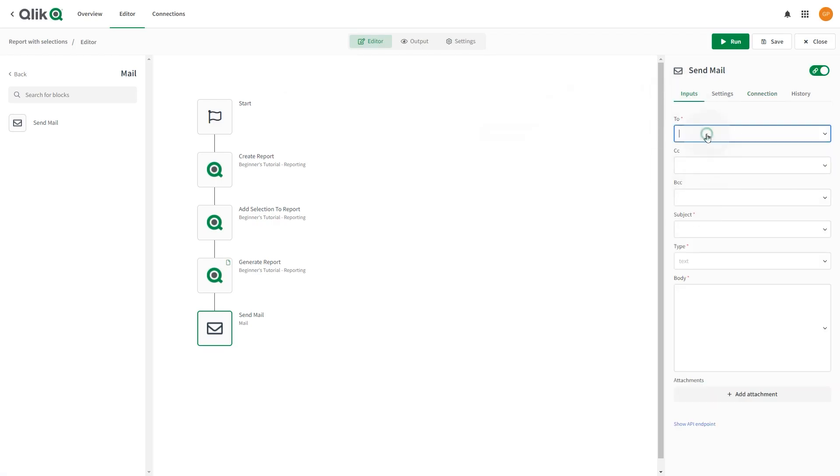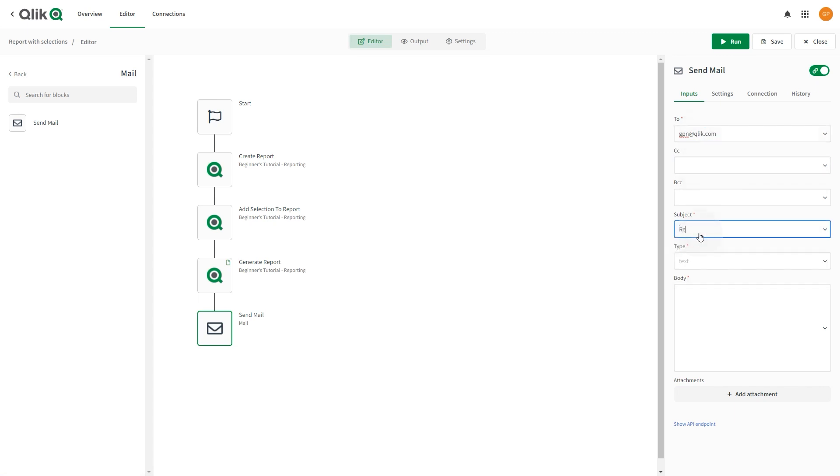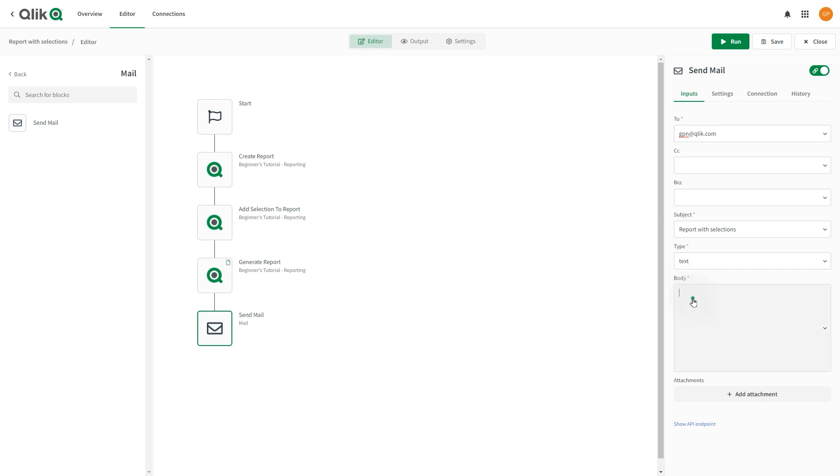Select Inputs and enter an email address in the To field. Enter an email subject. Set the Type to Text and enter a Message in the Body field.